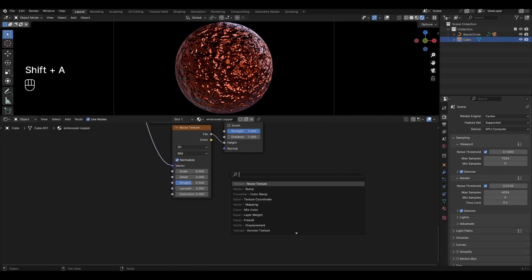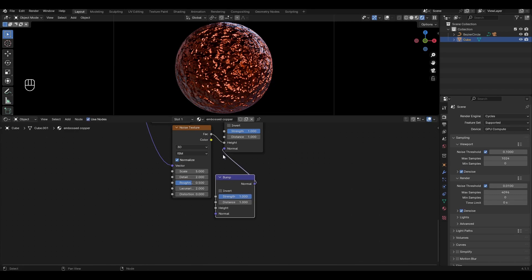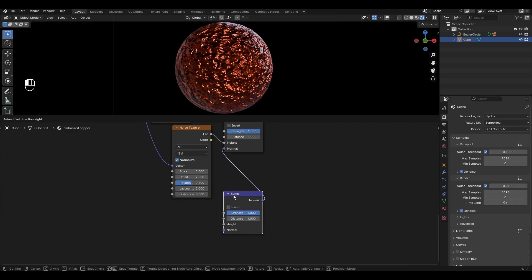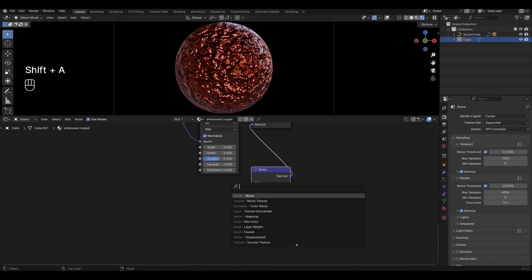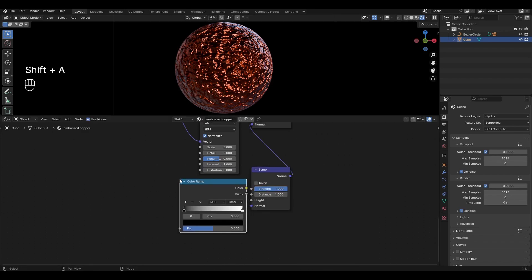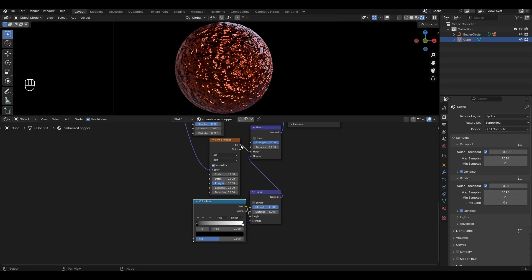Add another Bump and connect it to Normal to the first Bump. Add Color Ramp and connect it in Height. Connect Noise Texture and Color Ramp.